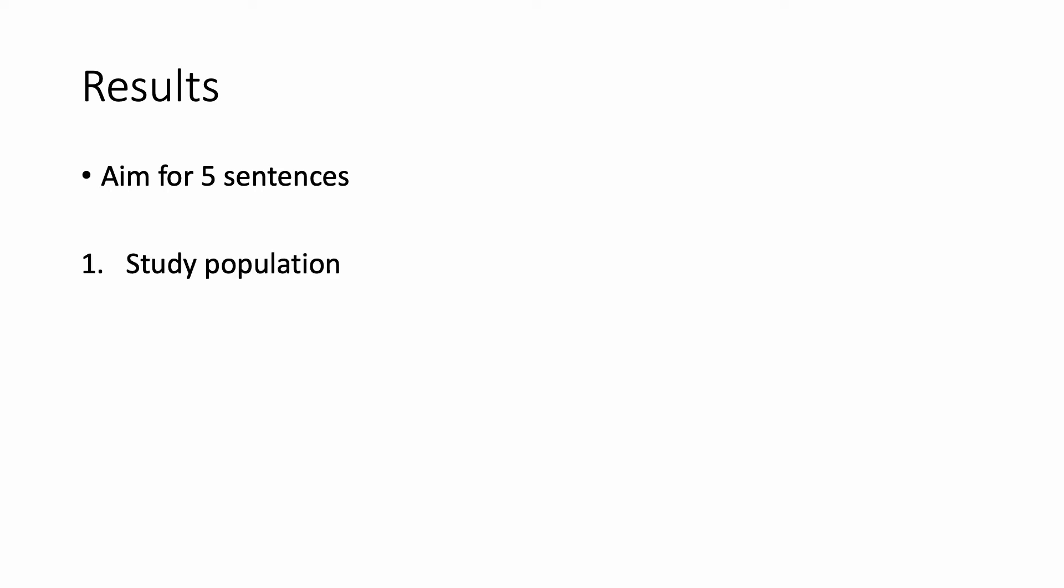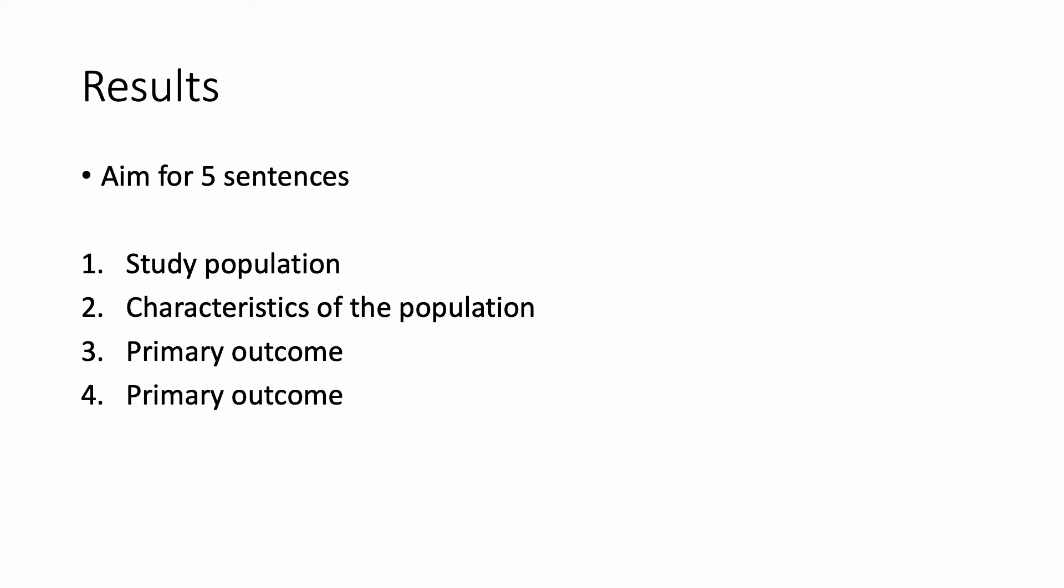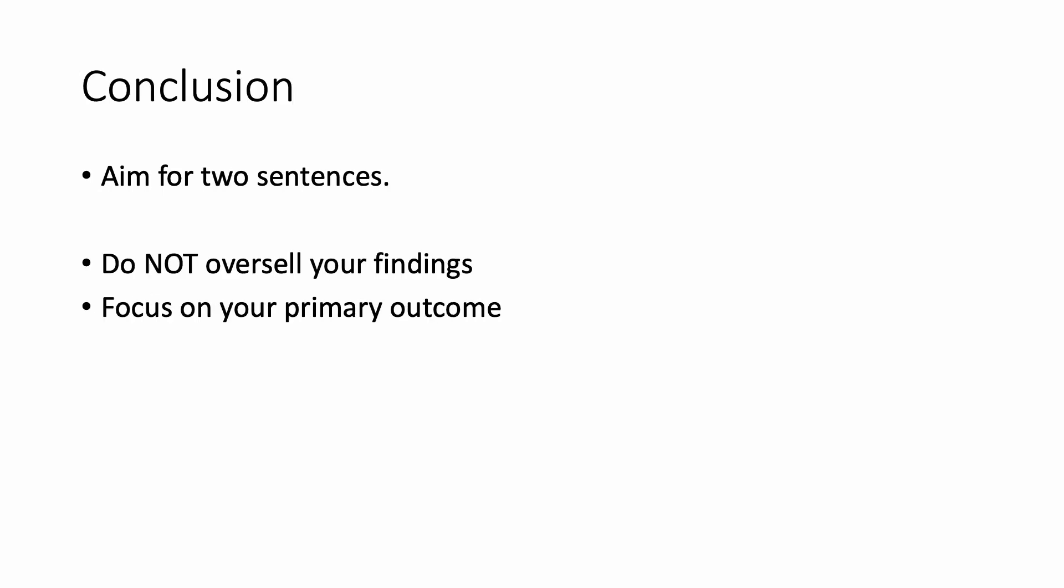The results most often are also five sentences, describing your study population, and then talk about the characteristics of those included. What did you find for your primary outcome? I find this often takes a couple sentences, and you could end on a key secondary outcome.